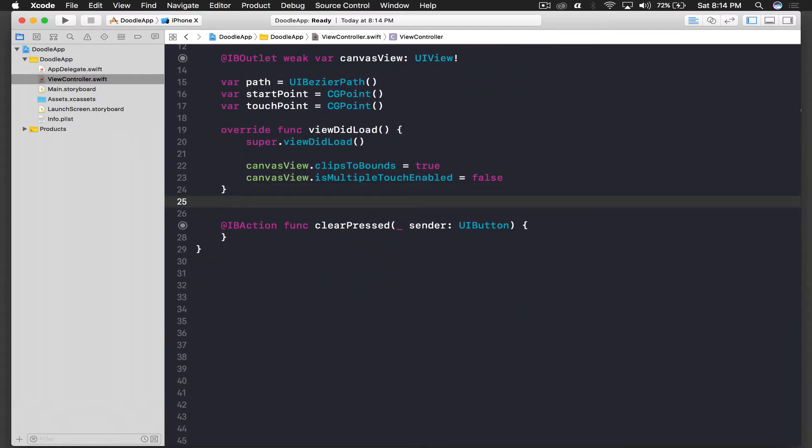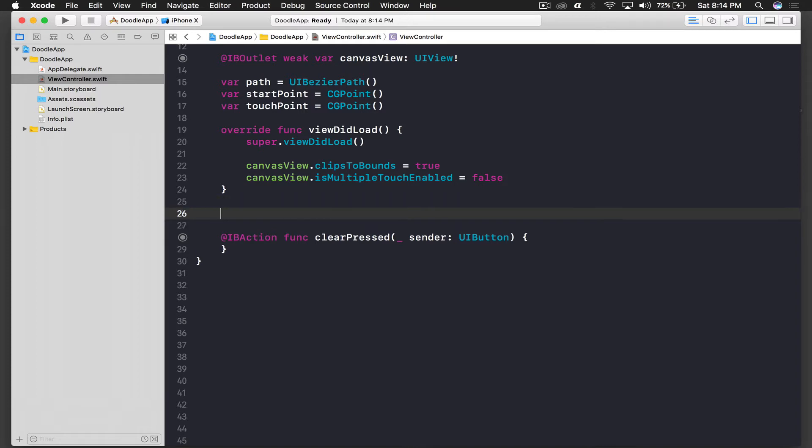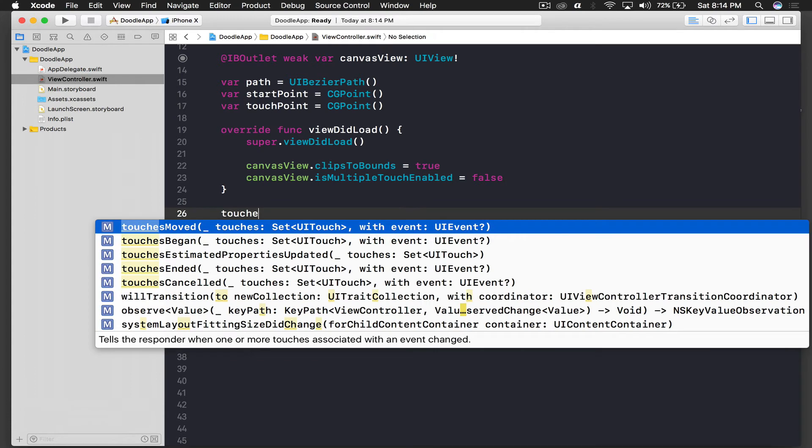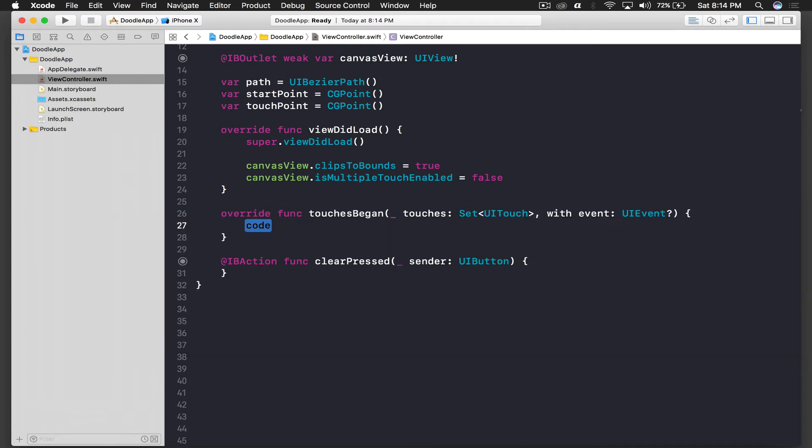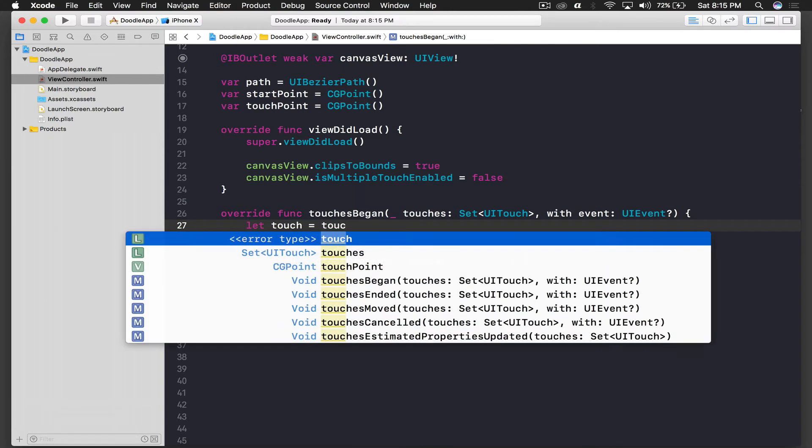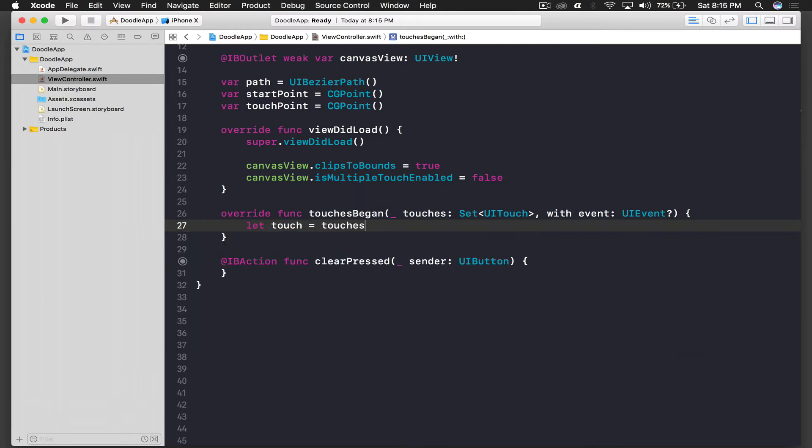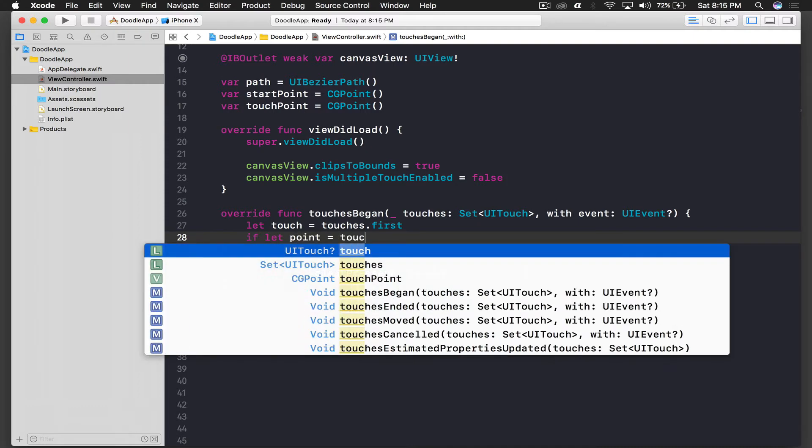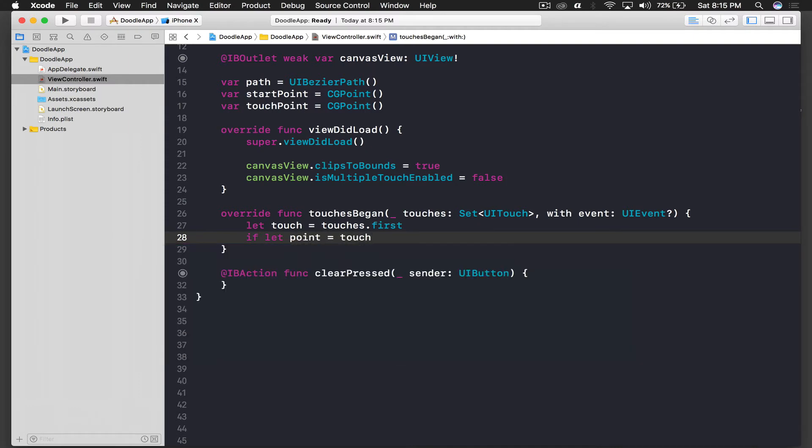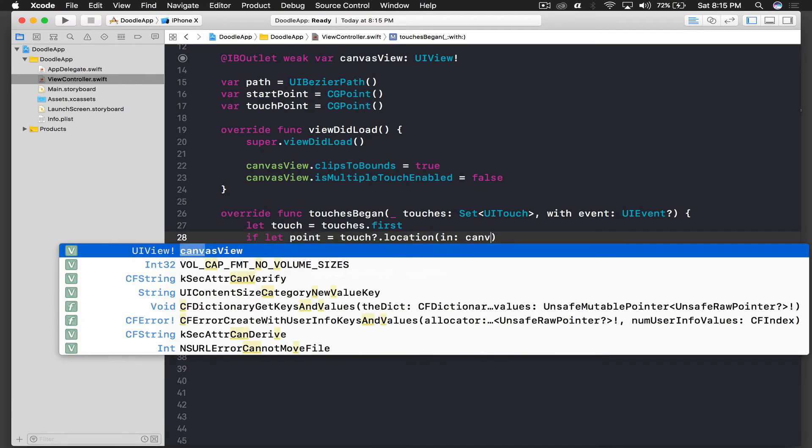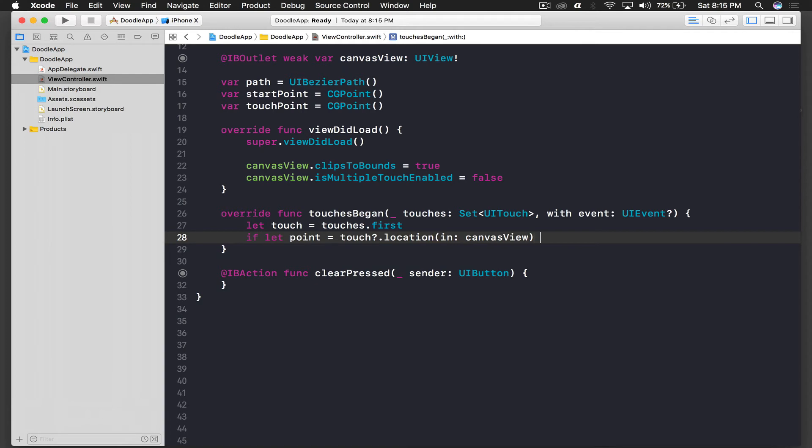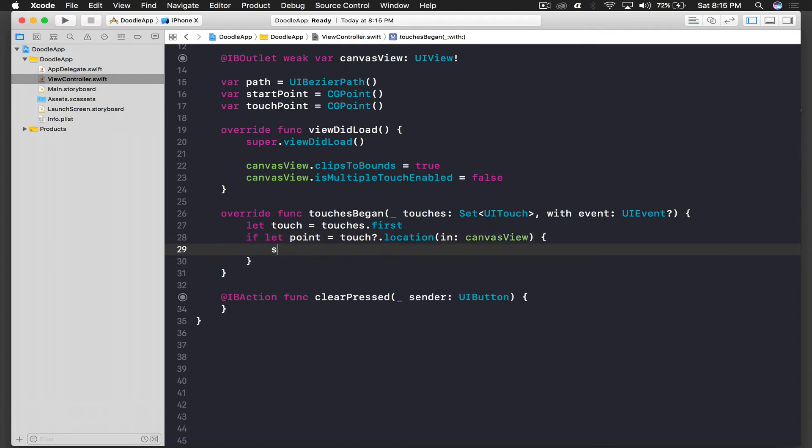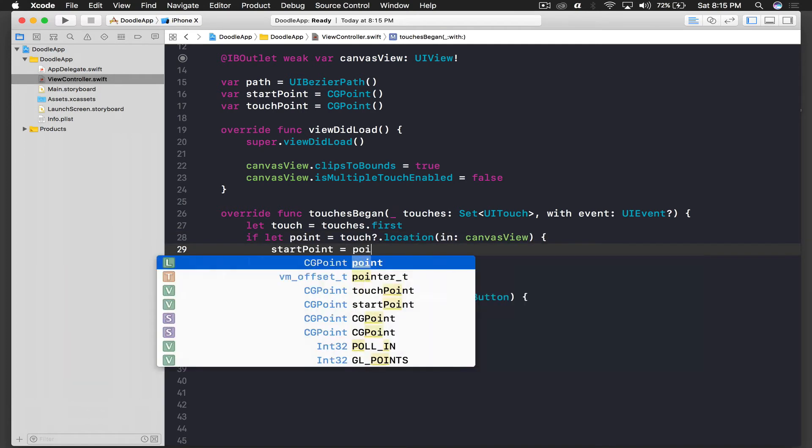So now we need the start touch when we first touch our screen. The function is touchesBegan, and here we will say let touch equal to touches.first. And now we need to set our point, so we need the location. If let point equal to touch.location in view will be our canvasView, and we will say startPoint is equal to point.